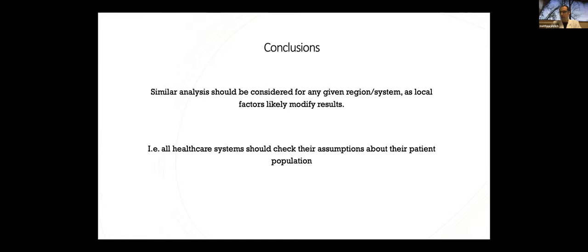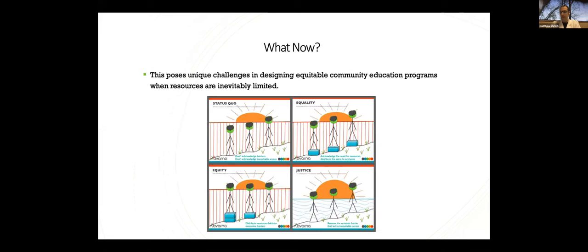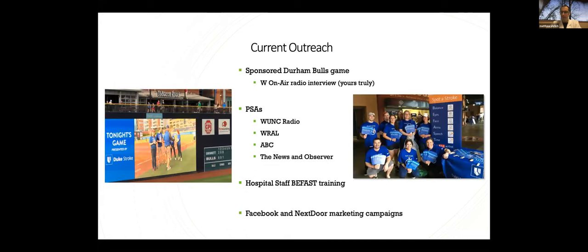Realistically, the variability from prior studies and the differences in our own data further supports that this kind of analysis really needs to be done for any given region and any different health system. As there's likely a lot of local factors that modify these results, i.e. all health care systems should check their assumptions about their patient population and better understand the use of their health care resources when potential improvements can be made. In Durham, white, higher income patients are less likely to use EMS that poses some unique challenges in designing equitable community education programs when we're talking about having limited resources to reach out to these populations, and I think this requires a much larger conversation than we're able to do here. And one that ideally should involve community leaders and partners with a lot of experience in EDI work.